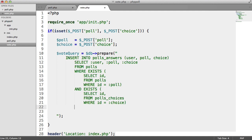So we're making sure that the user doesn't have a record in polls_answers, where the user ID equals the current user that's logged in. And the poll doesn't equal the current poll that we're trying to vote on. That might sound a little bit complicated.